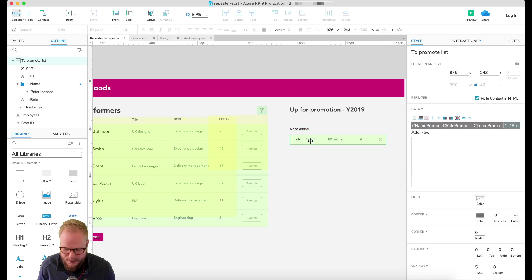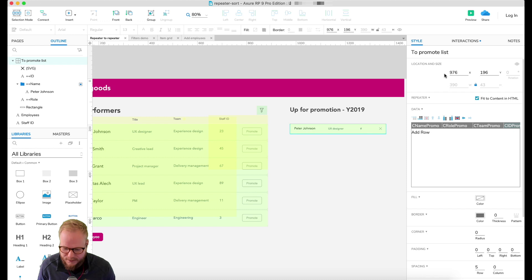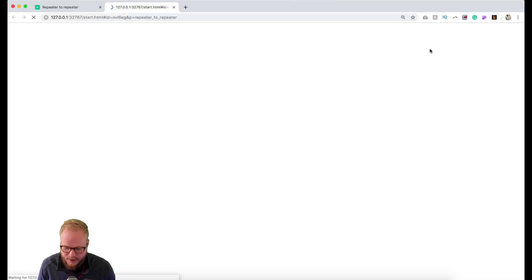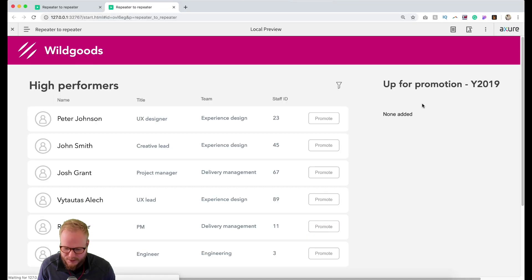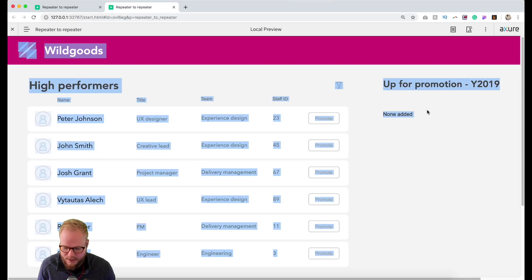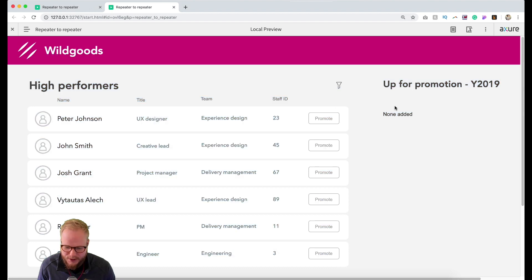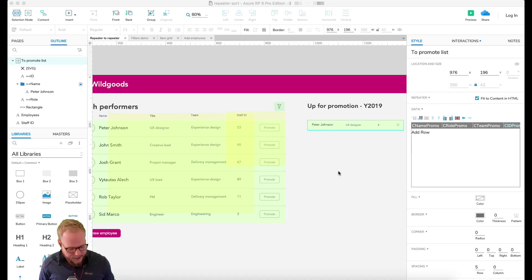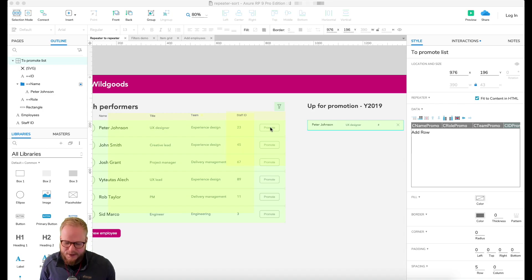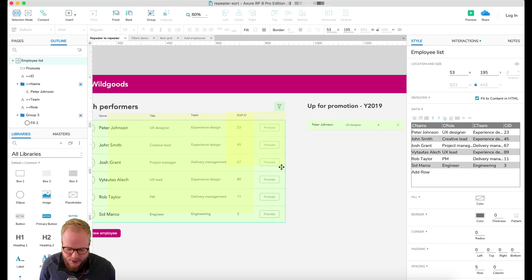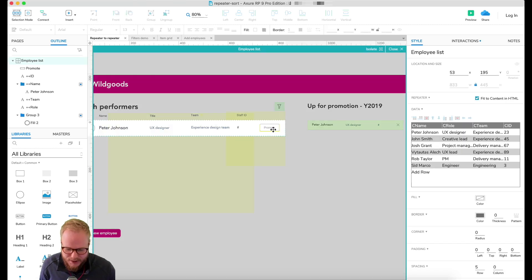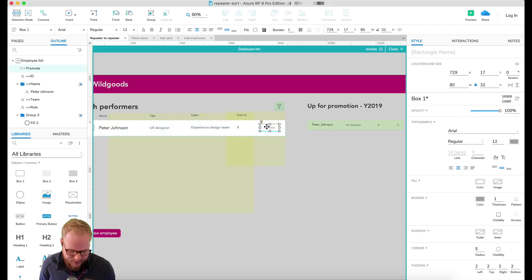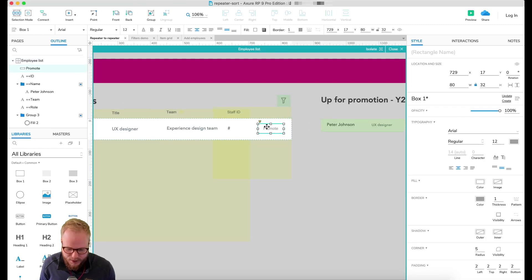As you can see, we have nothing, and I have just a note 'none added' behind it. Because if I have nothing in the repeater it's just going to be invisible and my prototype is going to look like this. So it's easy, we just overlay it like an onion.